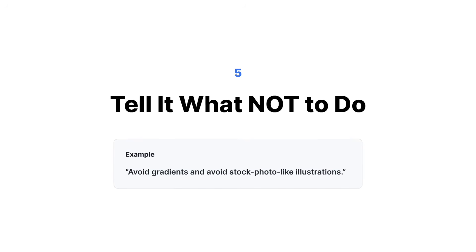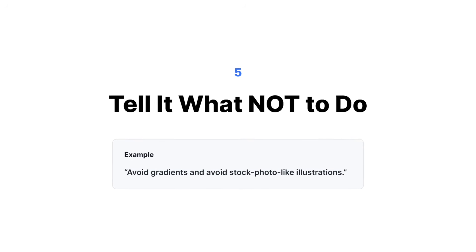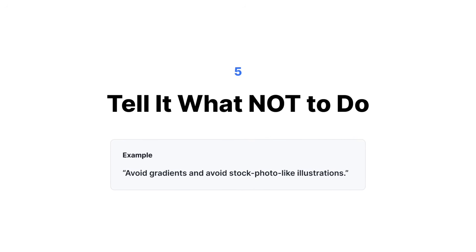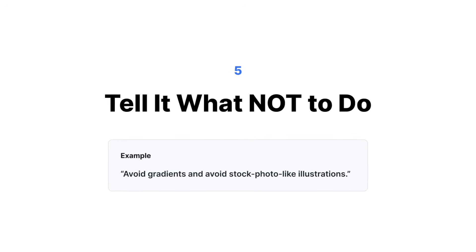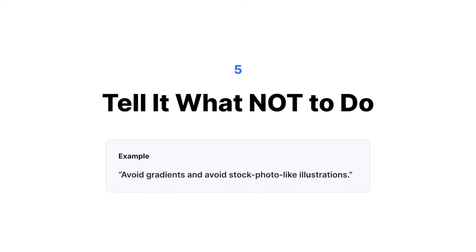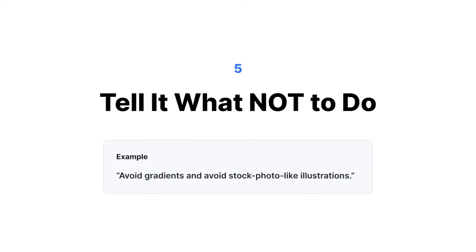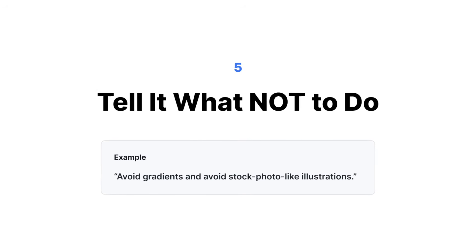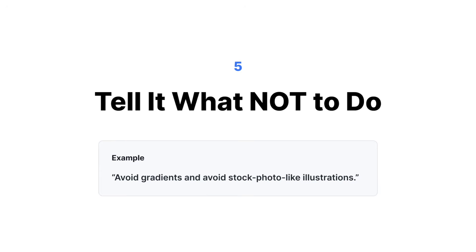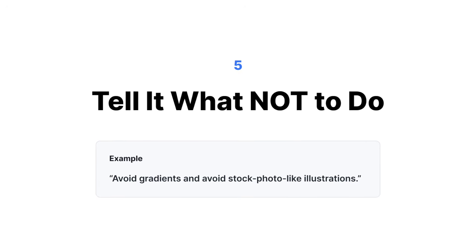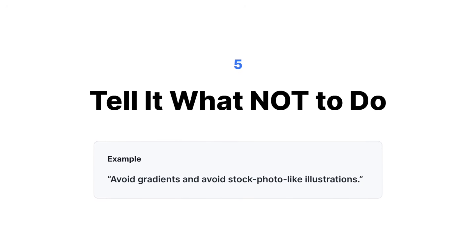Lastly, if there's something specific you wanted to do or not to do, always give it that very specifically. Avoid gradients and avoid stock photo-like illustrations.